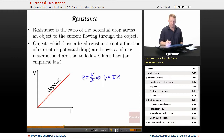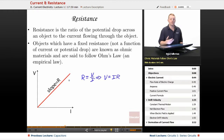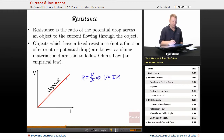The potential drop across a resistor is equal to the current flowing through it times its resistance. If this is a constant slope — a constant resistance — regardless of the current or potential drop, we say that the material is ohmic. If we didn't have a straight line, we would call that material a non-ohmic material.